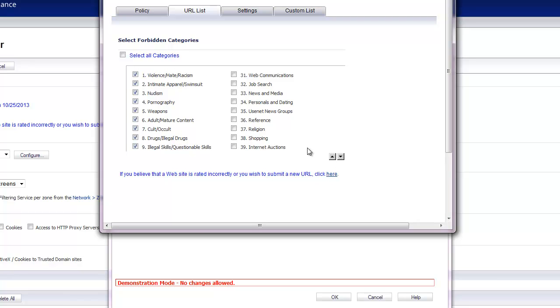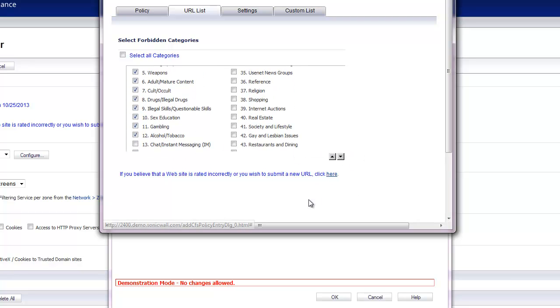Hate sites, pornography, cult drugs, stuff like that. Most of these things any corporation doesn't want on their network.